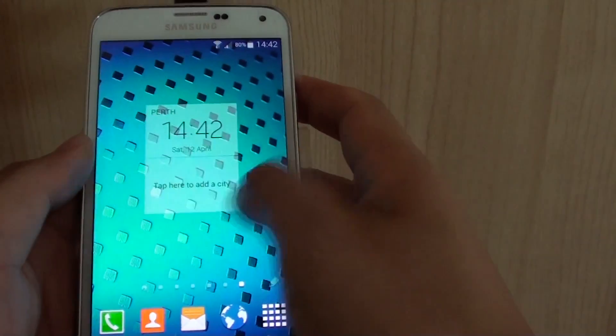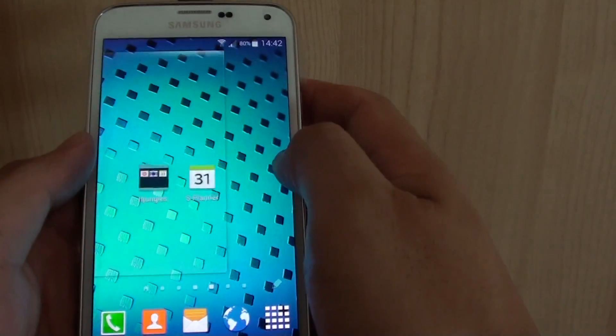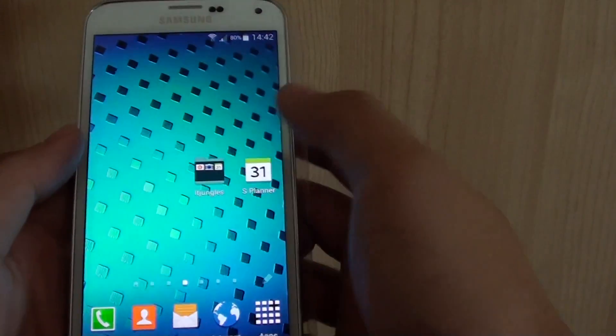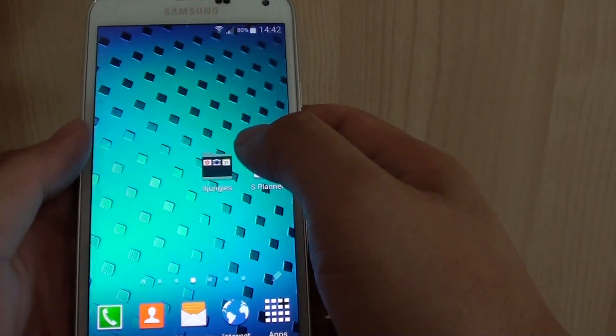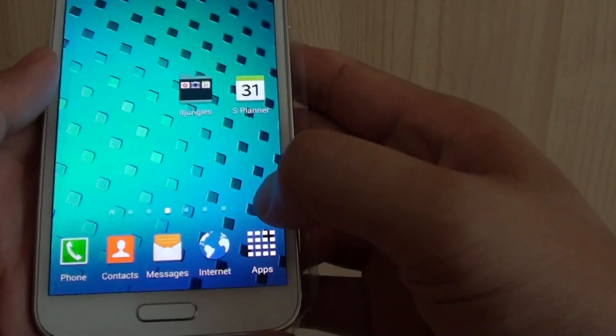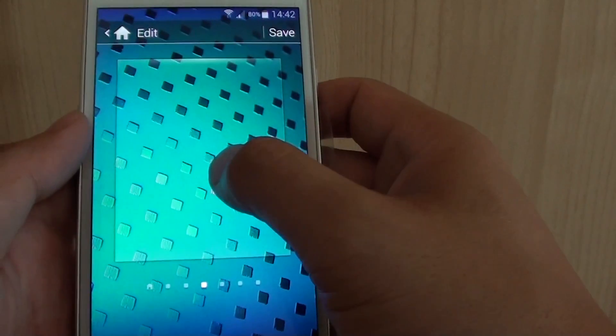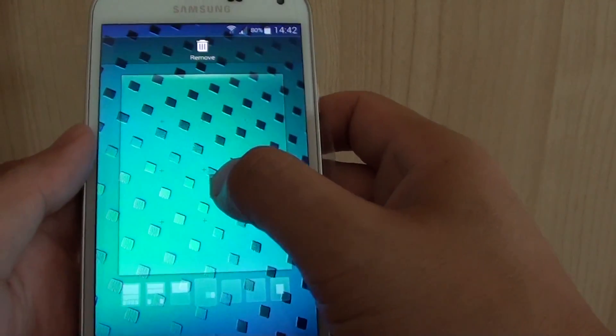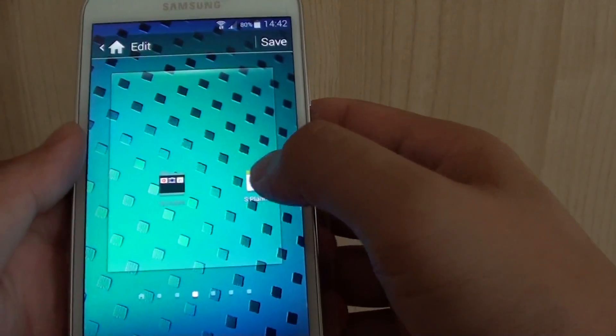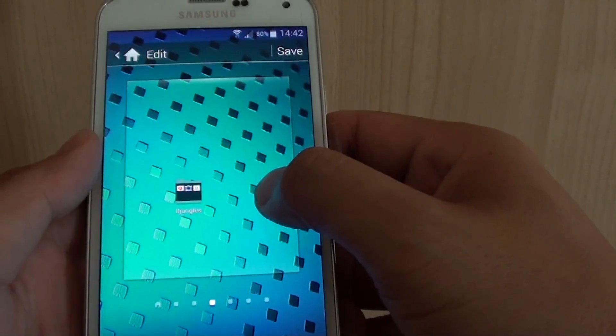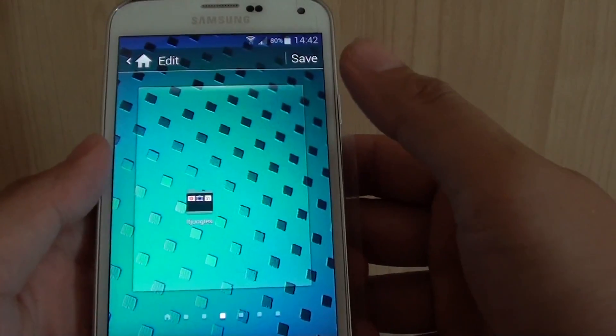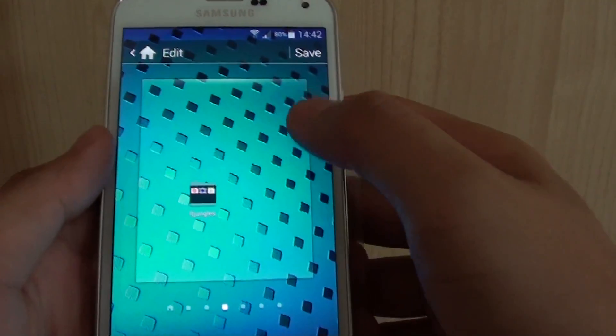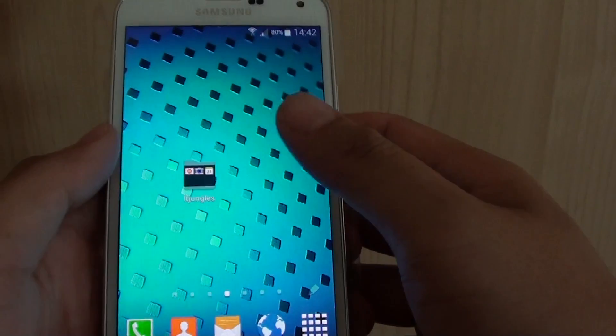What else can you do? You can remove icons from the desktop by simply tap on the edit button at the bottom here. And then you can drag that one and then just move it to remove. So I'm just going to delete this S planner. So just drag it to remove. I'm going to tap on save.